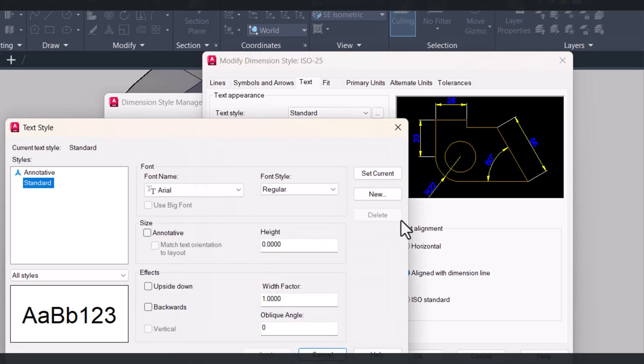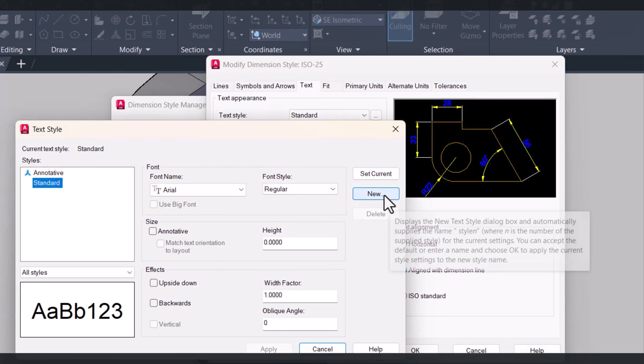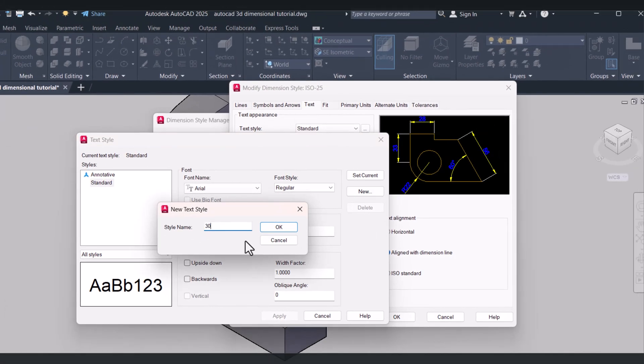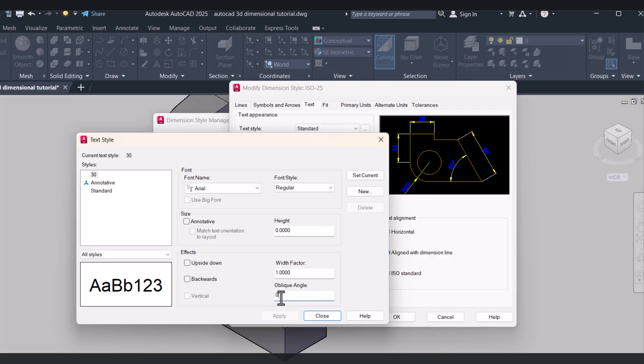Here click on New and give 30 for the angle. And here also 30. And Apply.